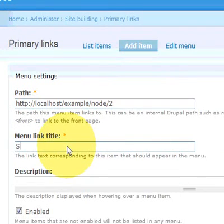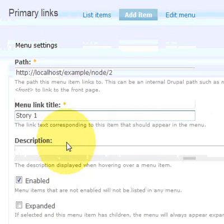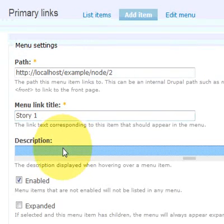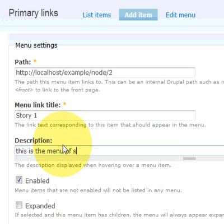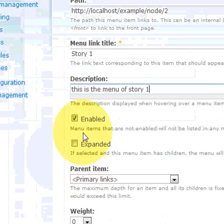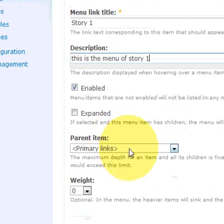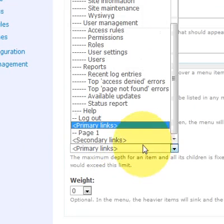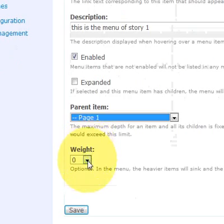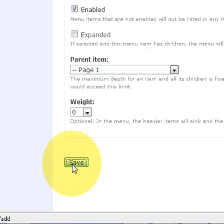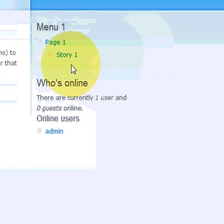Put in the path. Story 1. We're not going to have it expand because this is going to be a sub menu. So it's going to be a sub menu of page 1. Click on save.